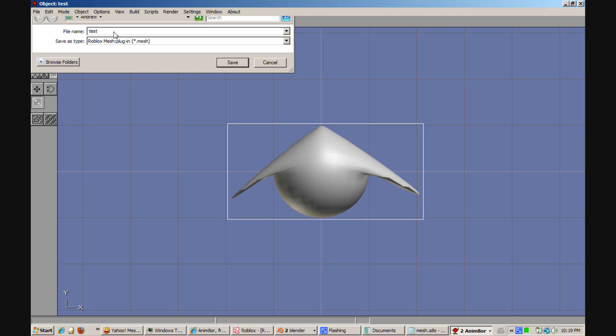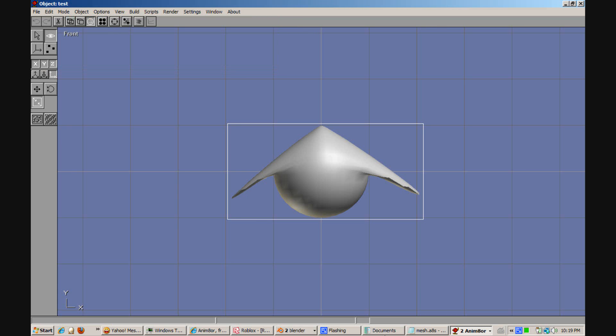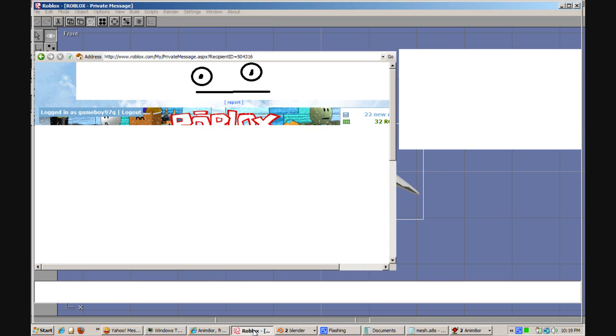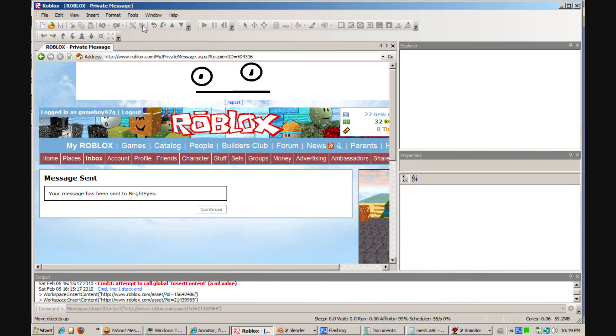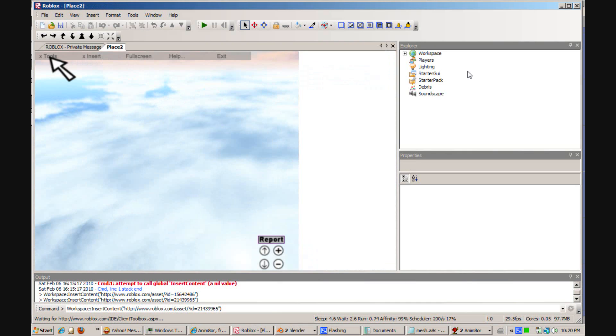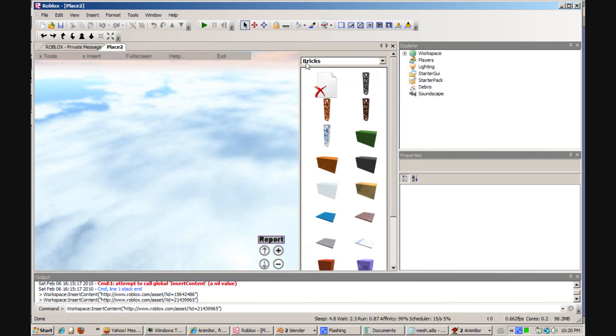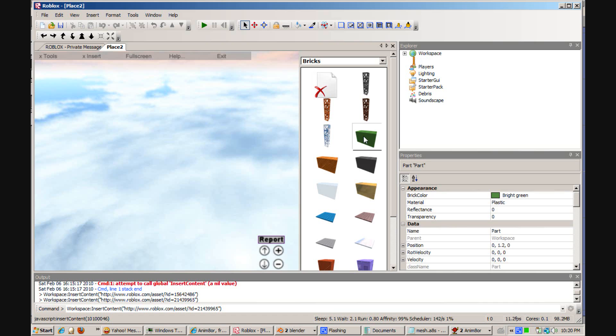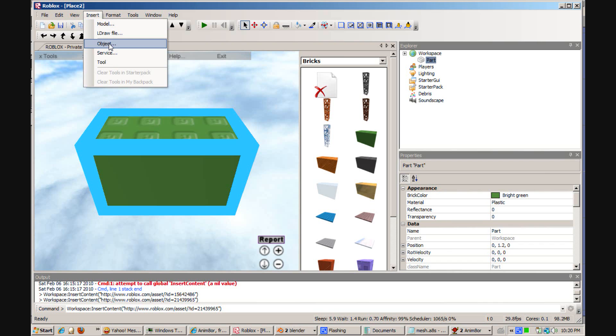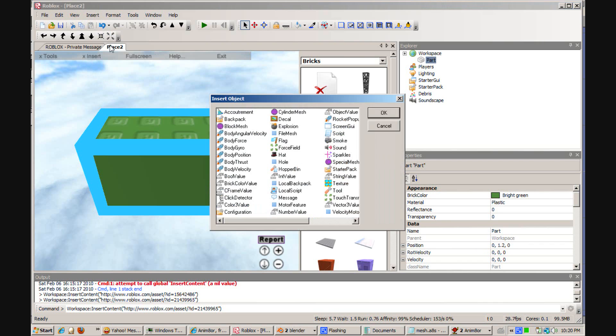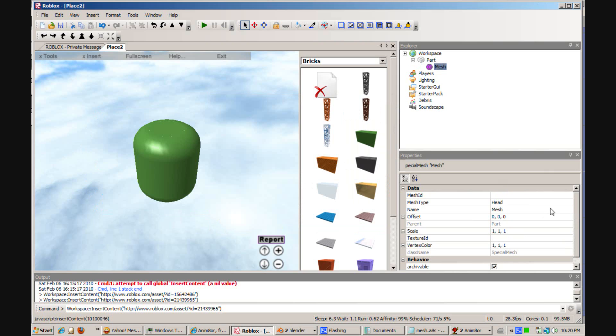Then go into Roblox. Insert a brick. Go into Insert Object. Special Mesh. You want to change the mesh type to a file mesh.